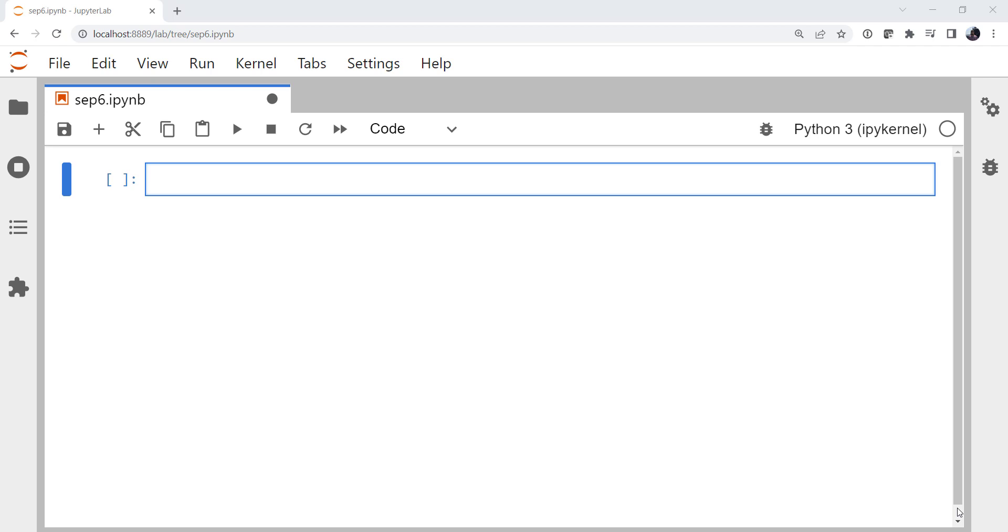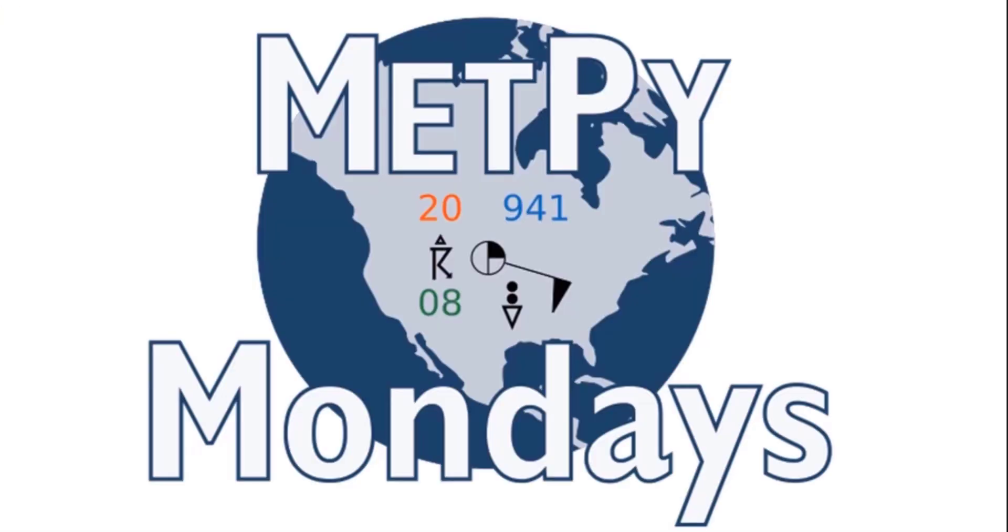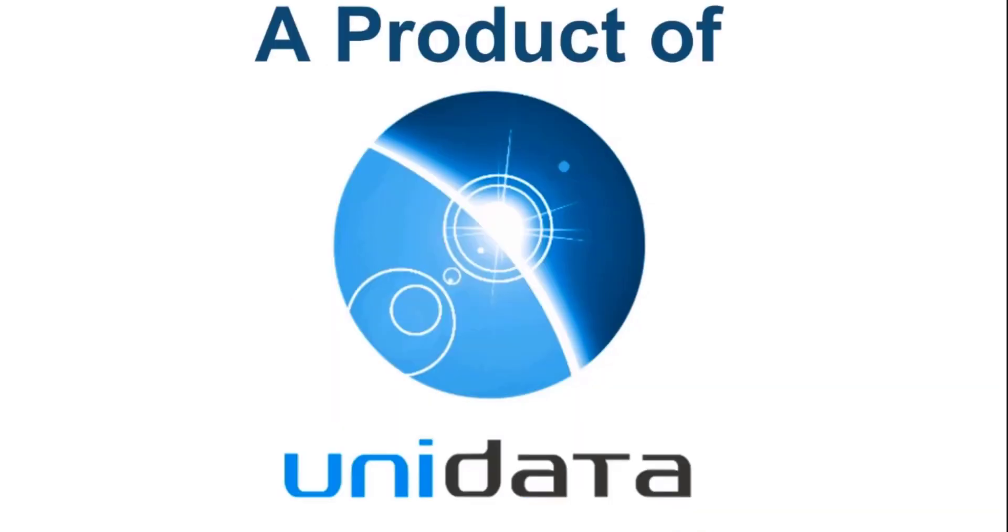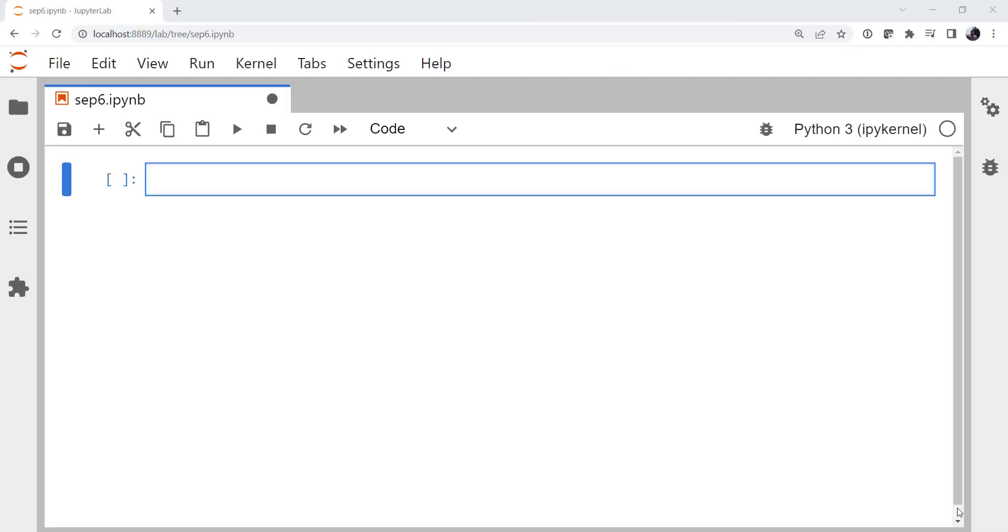This week we're going to learn about the Data Class Decorator. Welcome to another MetPi Monday. Hello, I'm John Lehman, a software engineer for Unidata. Hope everybody had a great Labor Day weekend, and now it's time to get back to MetPi Mondays.